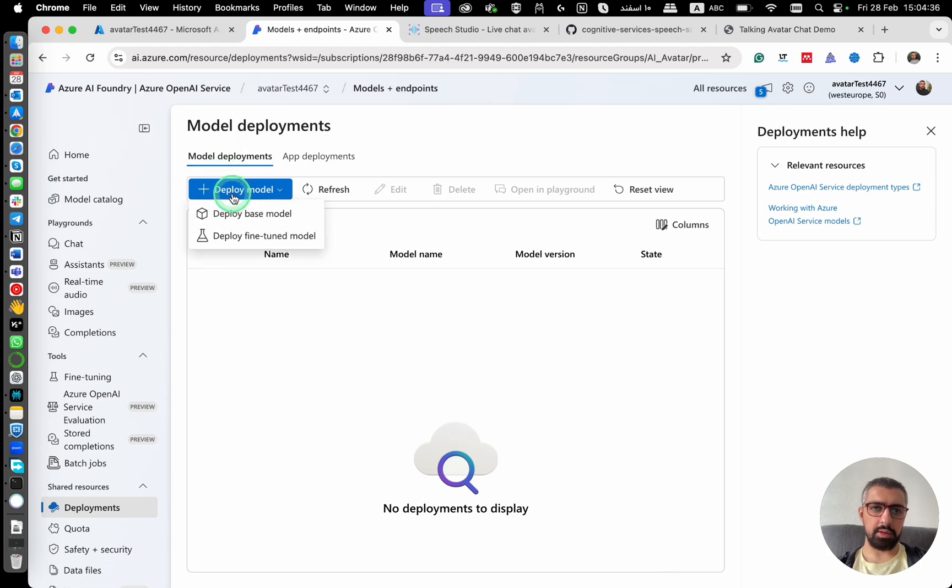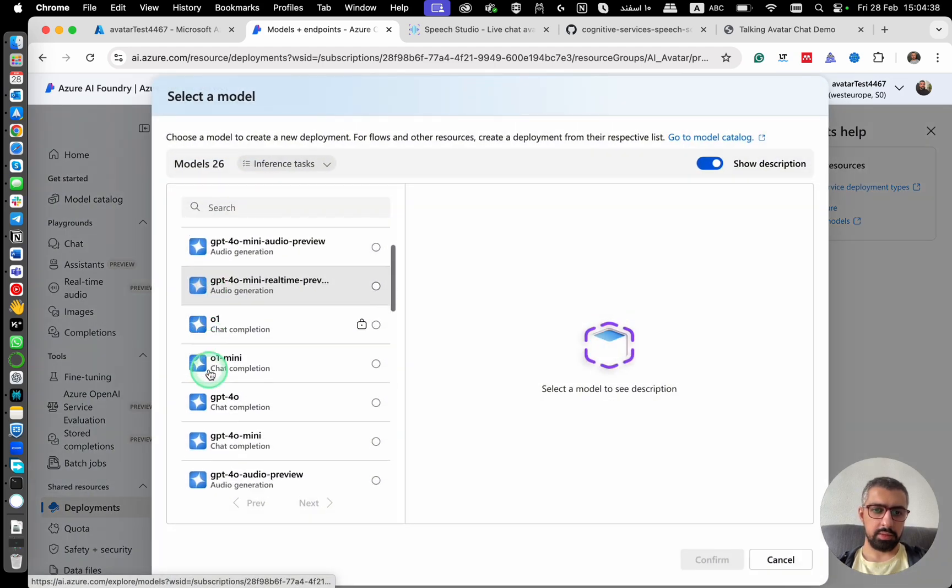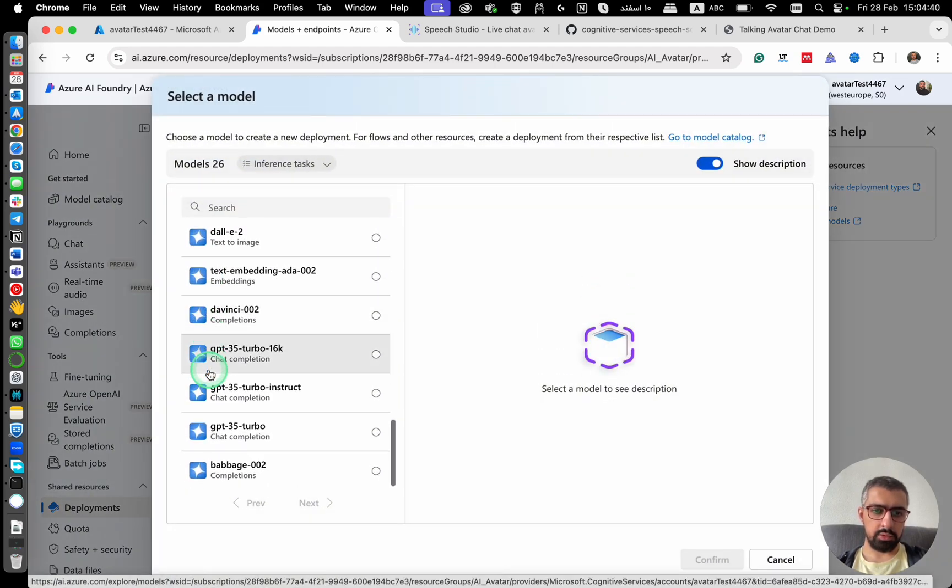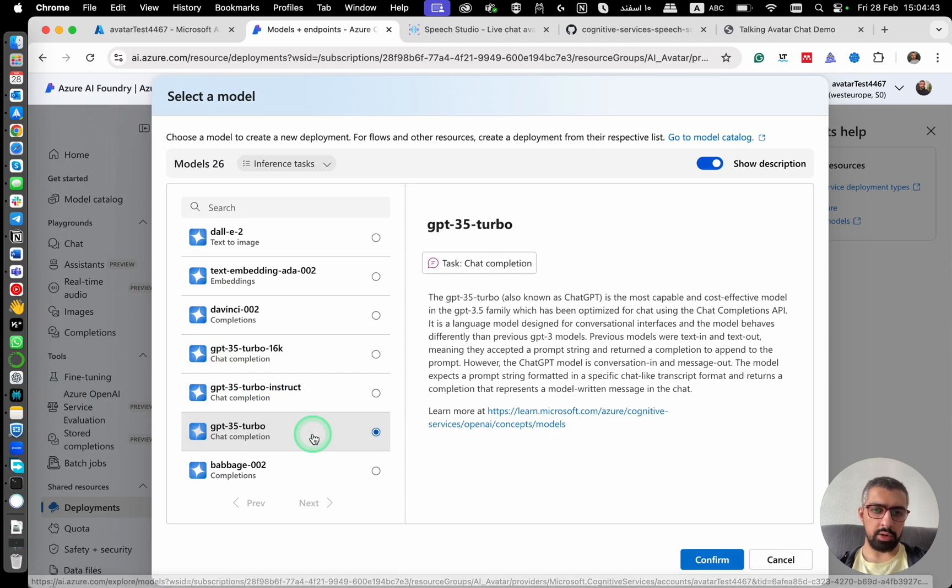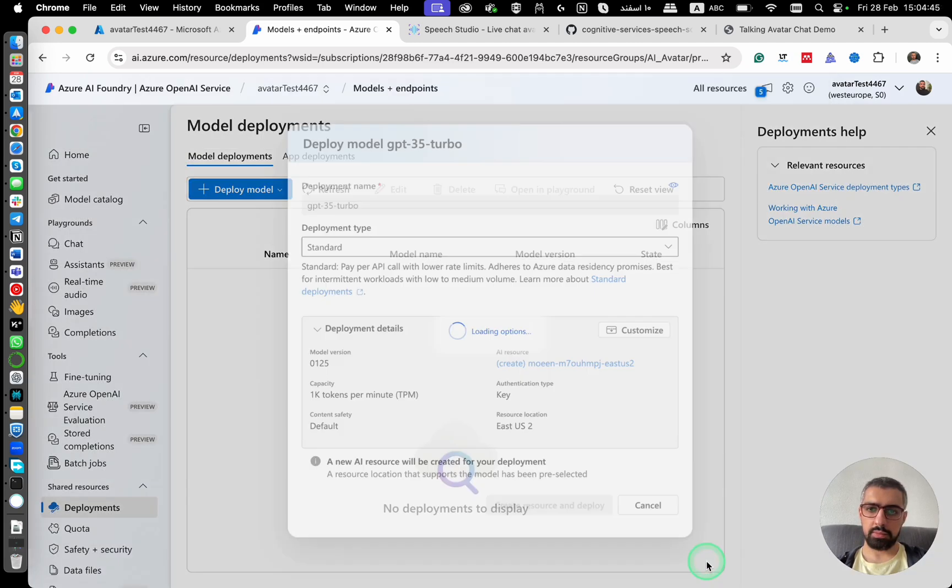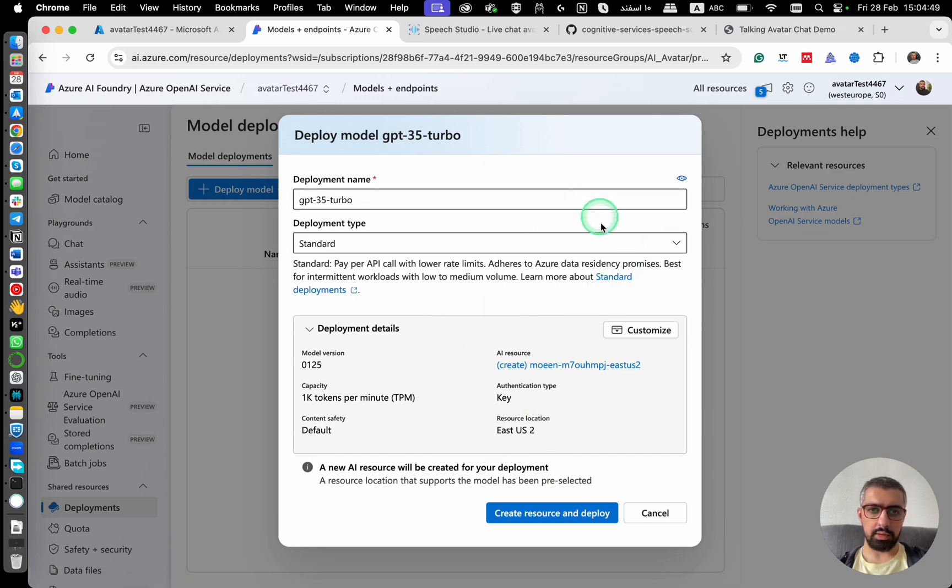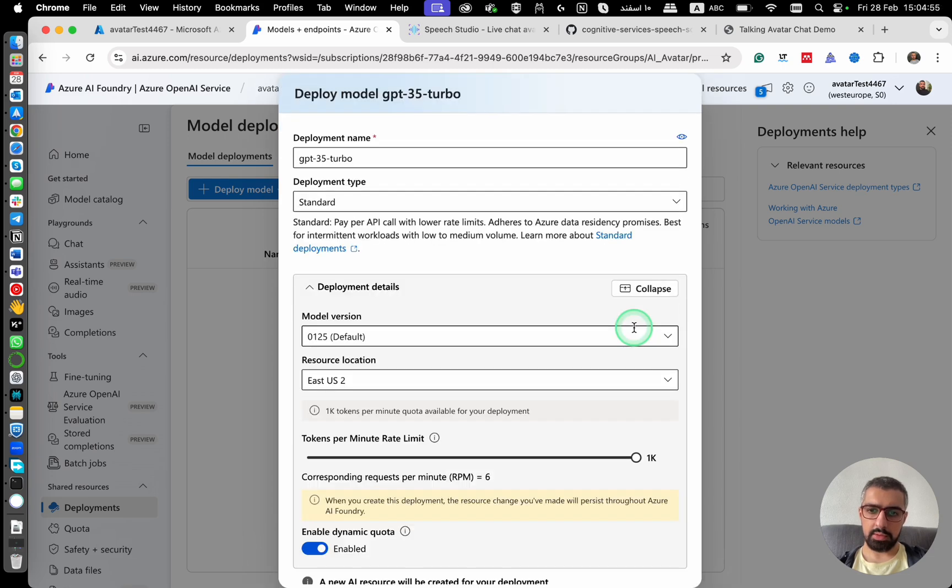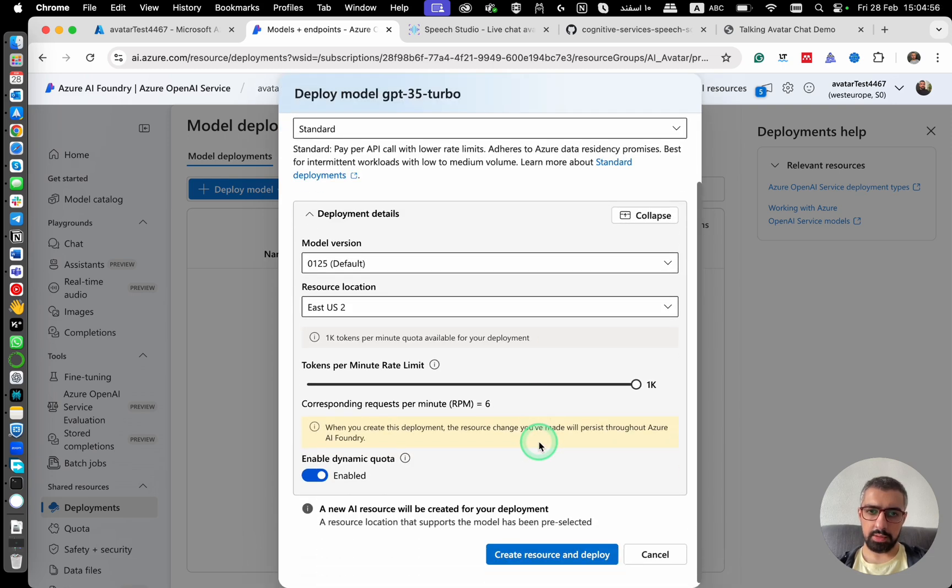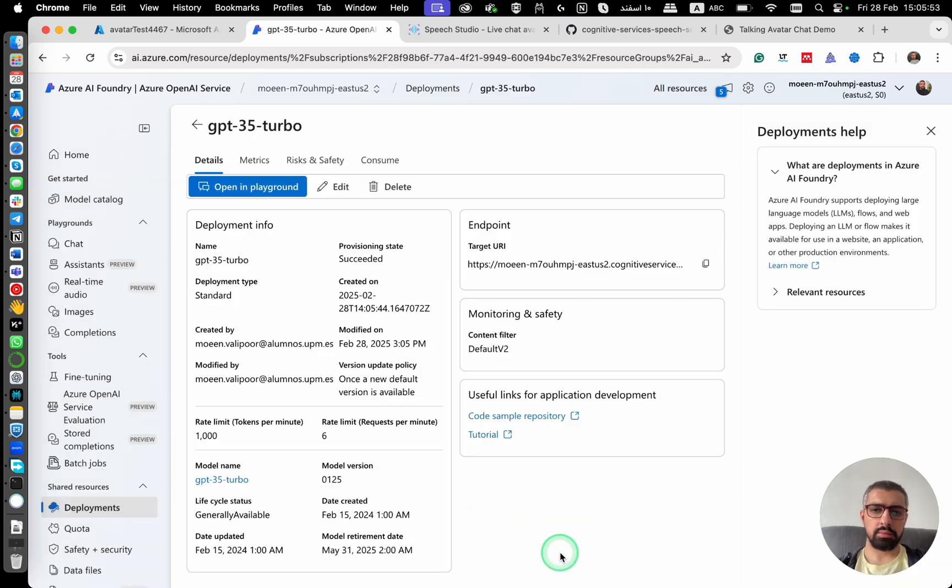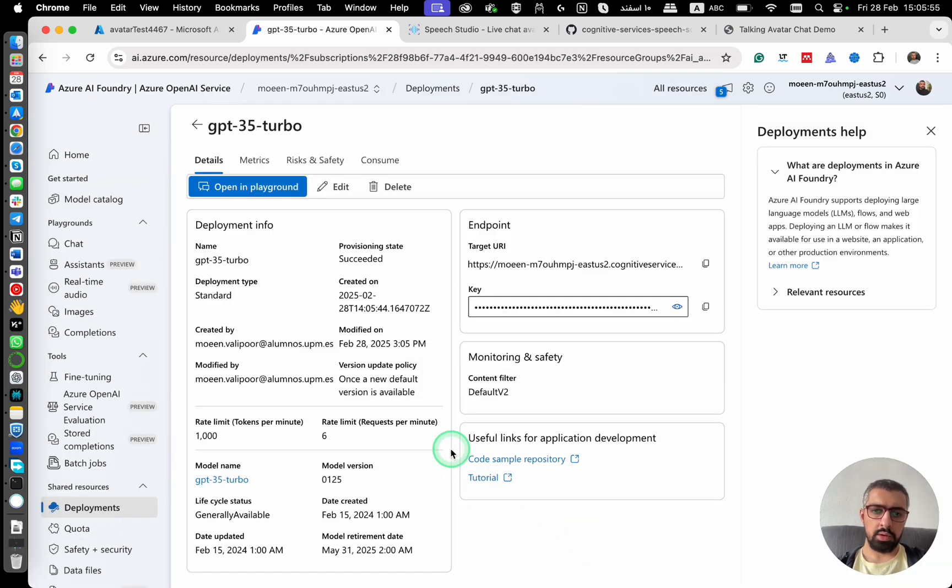Let's deploy another model. I would go for GPT 3.5 turbo. Standard. Here I can create one. And let's check to customize East US. Seems okay. Good. I have this.